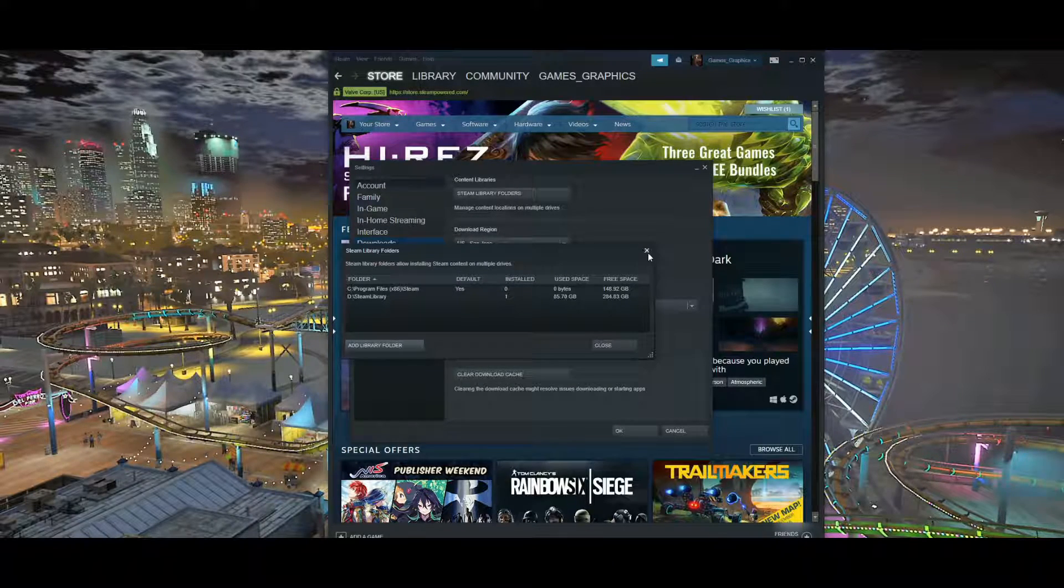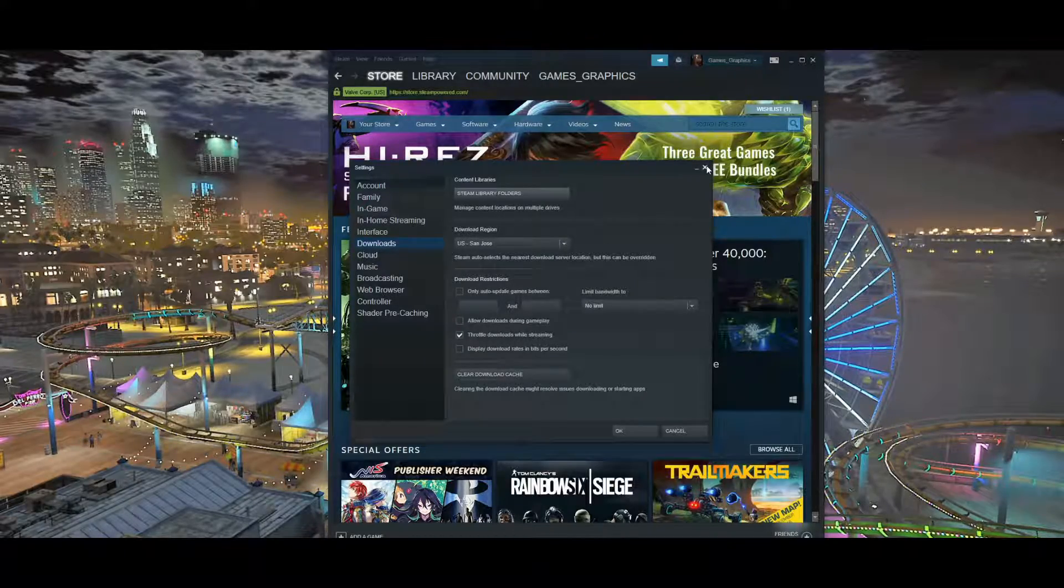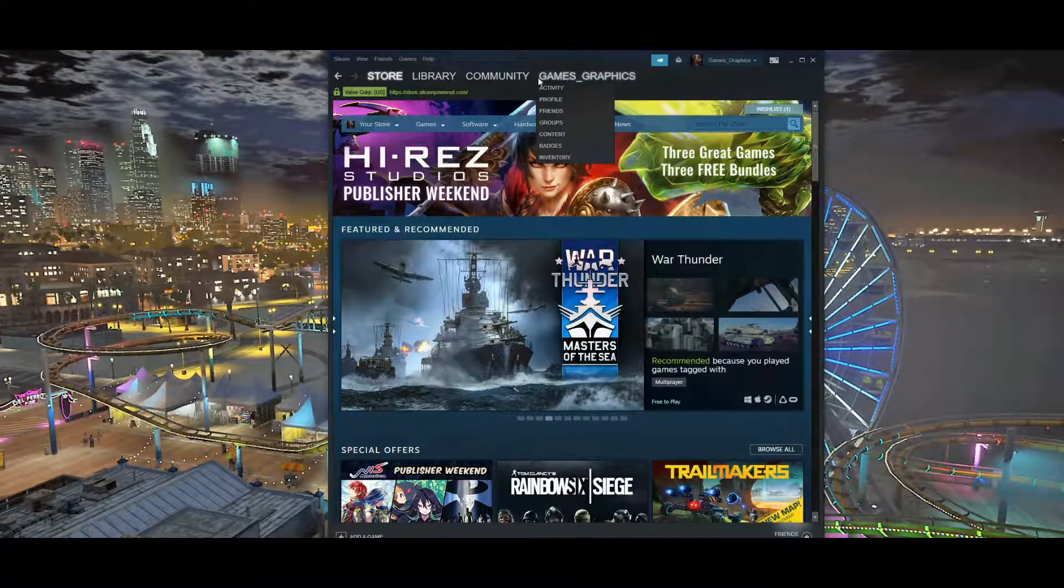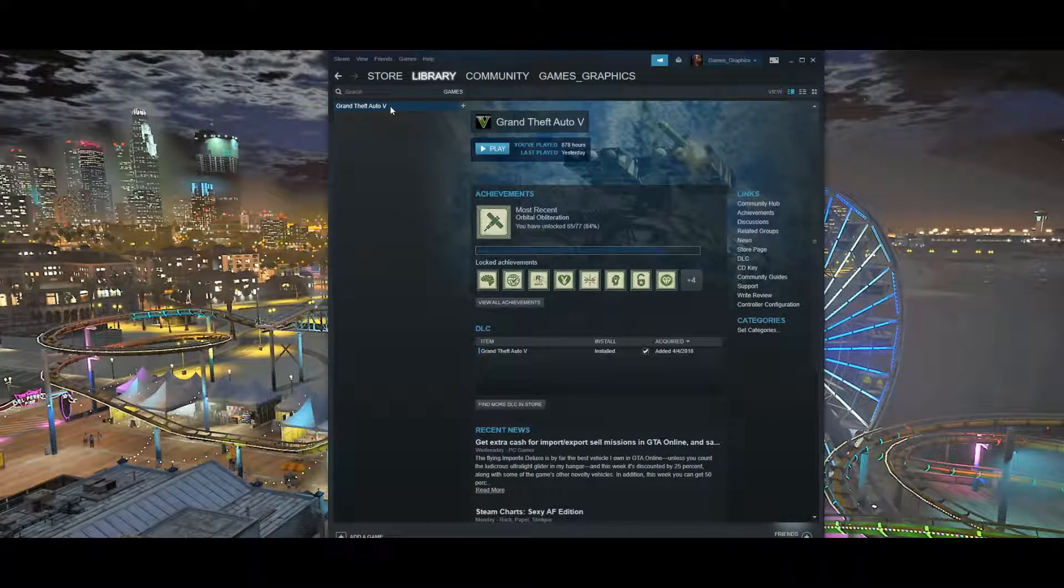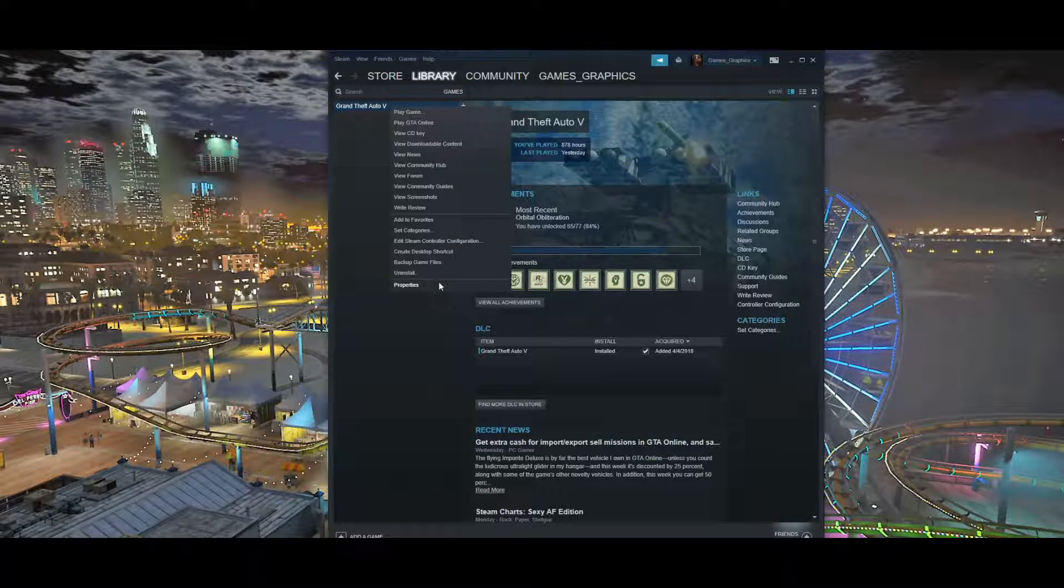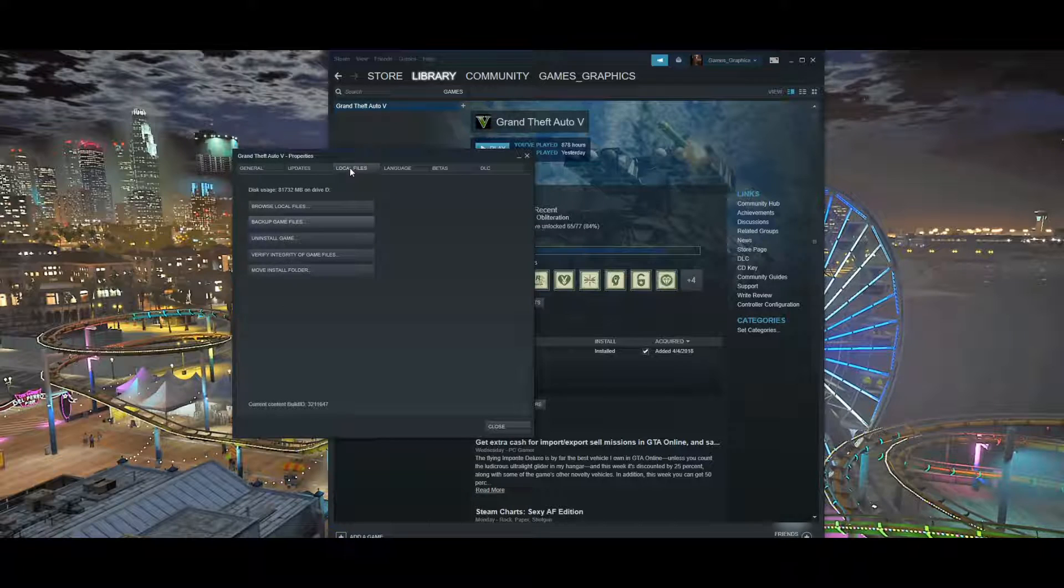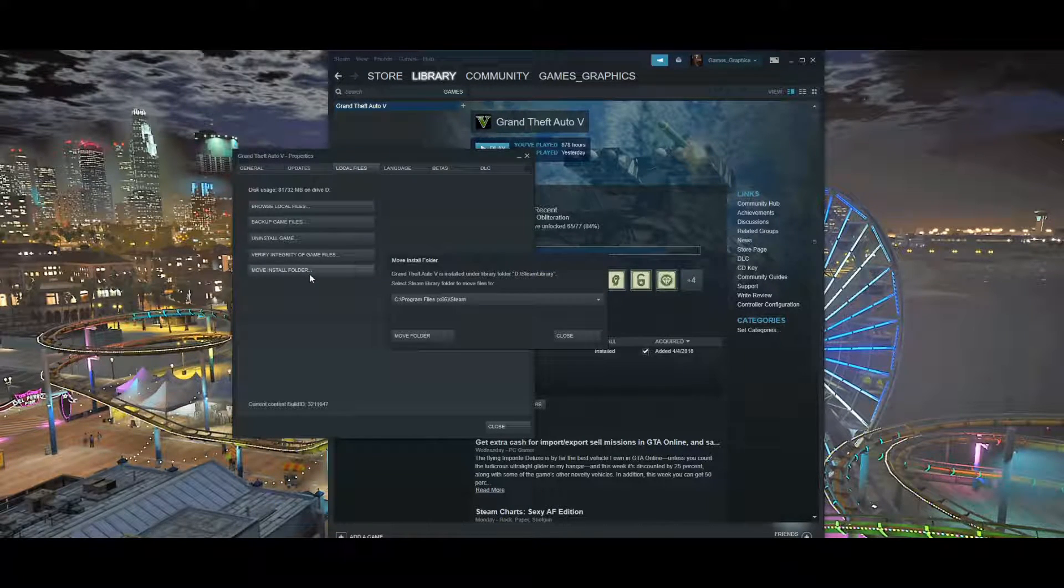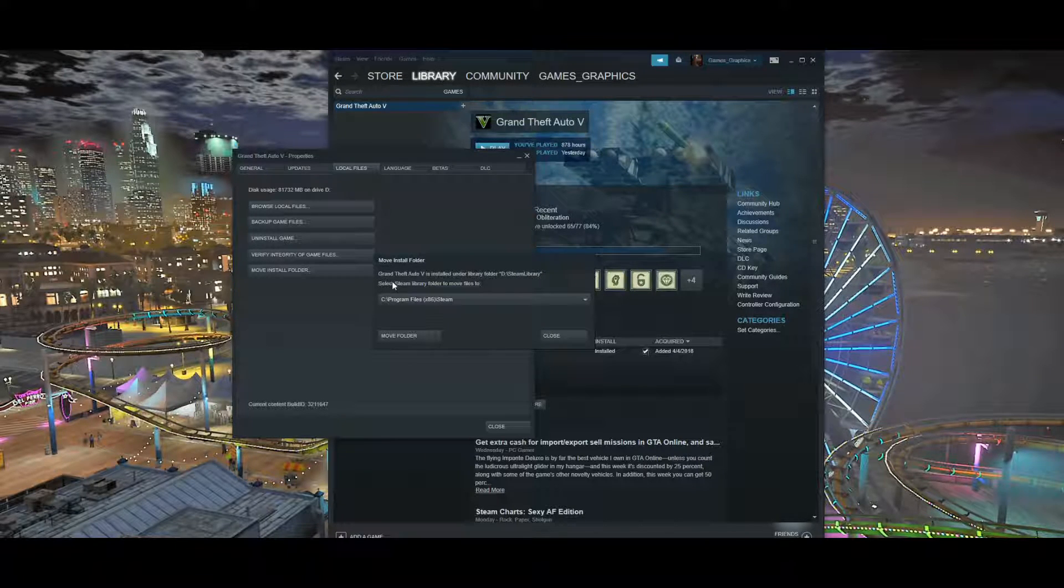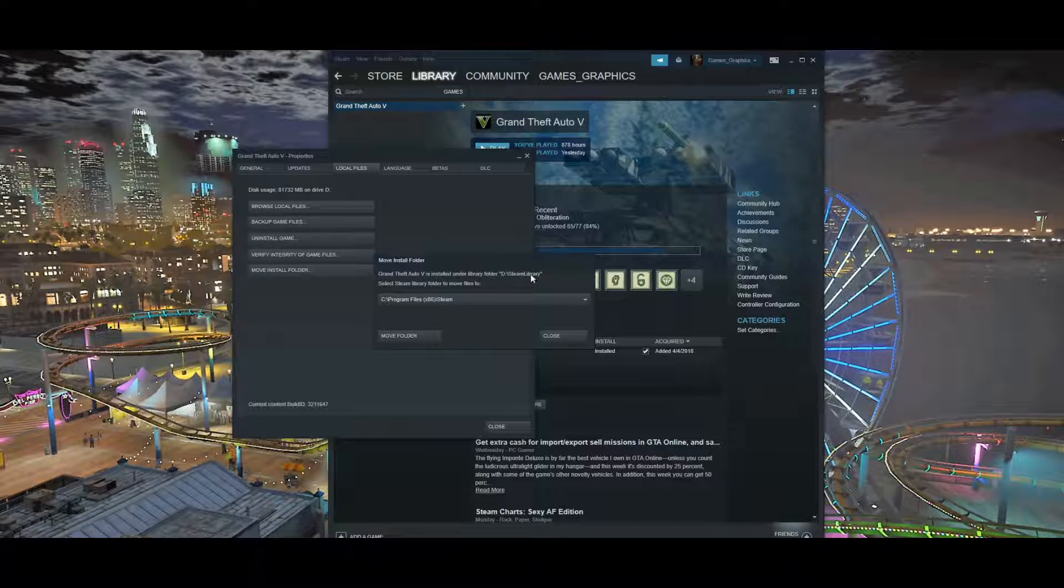After you click Select, you can exit out of this part as well and exit out of the Settings. Next we want to go to our Library, click on the Games, then right-click on Grand Theft Auto 5. We're going to scroll down to Properties, click on Properties, go to Local Files right here, then go to Move Install Folder. We're going to click on that, then we're going to have this box that pops up. It's going to say Grand Theft Auto 5 is installed under library folder and it's going to have the destination.